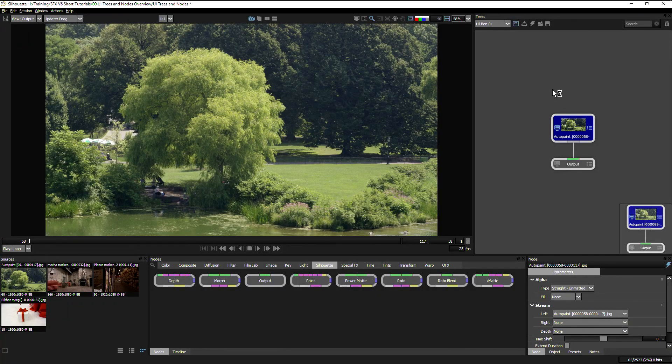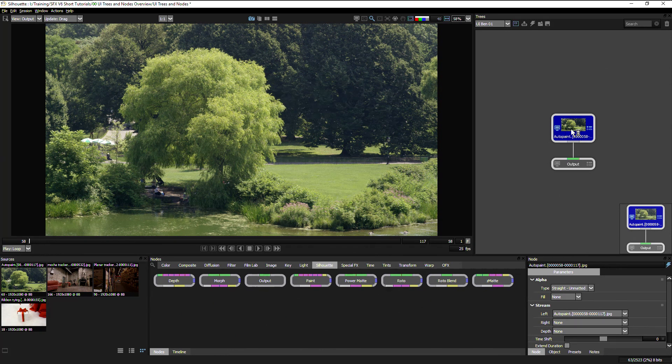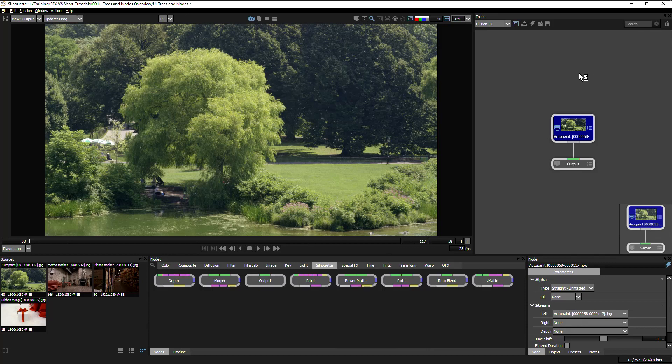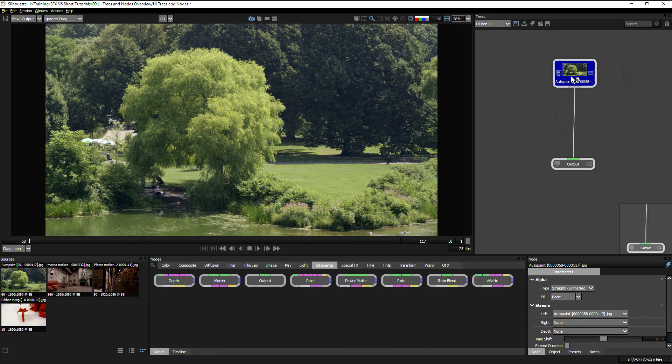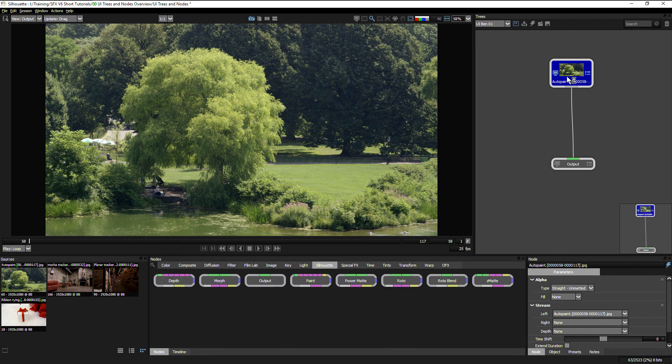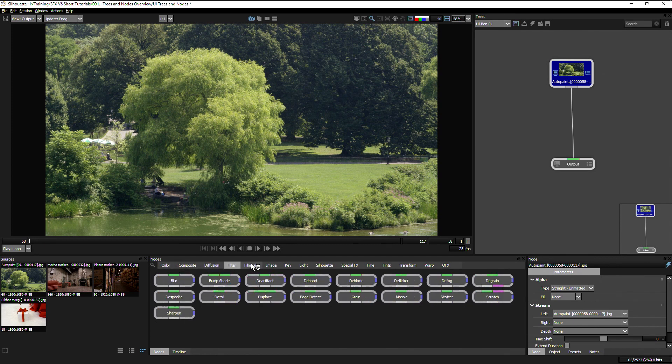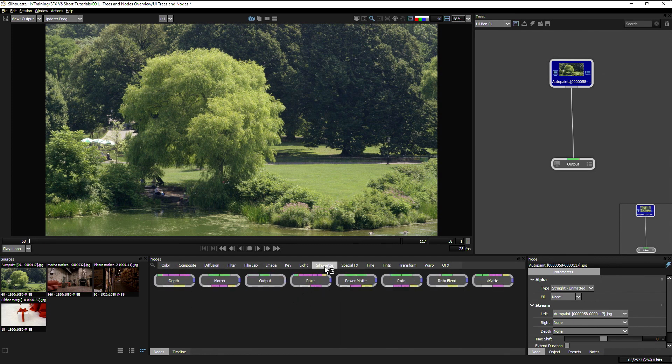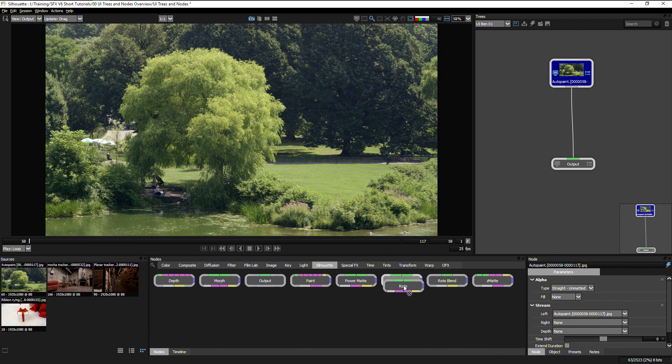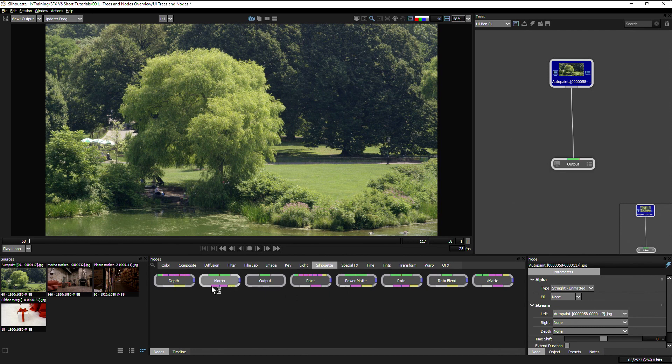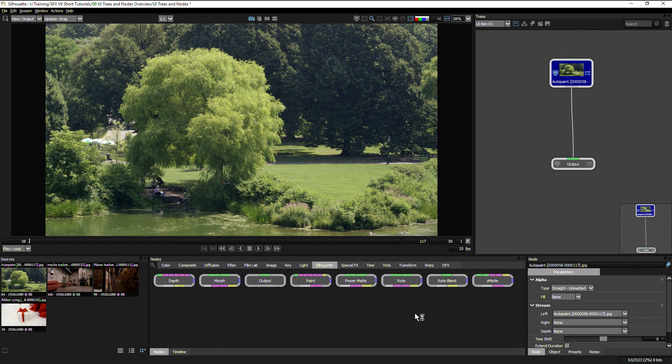Coming over to our right hand corner, we have our trees window and this is where a lot of the important work is going to get done. Because instead of using modules as the older versions of Silhouette did, we now have a nodal based structure to work with. We look down at the bottom middle section here, we can see a list of our nodes that we have available to us. If we come to the Silhouette category, we have the core Silhouette nodes: the roto, the paint, the morph, as well as some new ones including depth Z map which replaces the old keyer and roto blend.